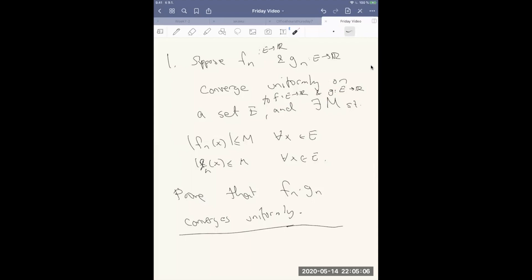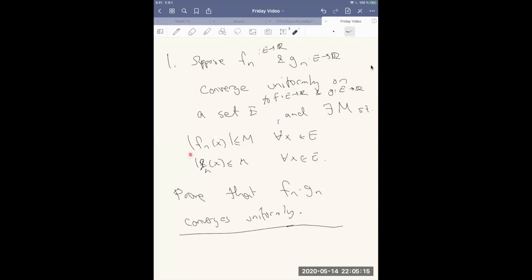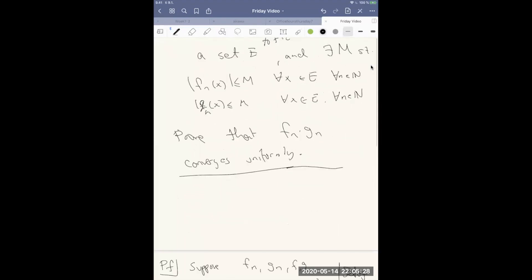Suppose there also exists M such that the function fn is bounded above by M for all x in E and for all n in the natural numbers, and similarly the function gn is bounded above by M for all x and all n. We want to show that fn times gn converges uniformly to f times g.